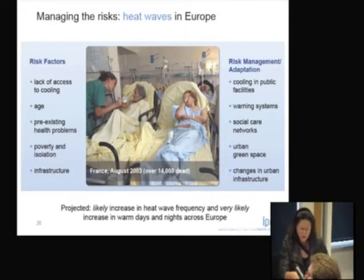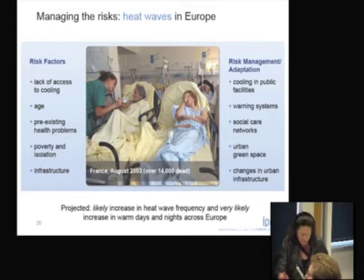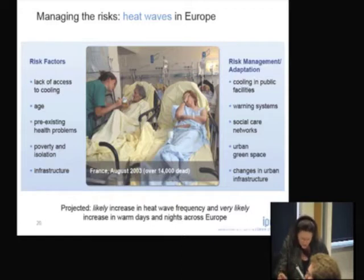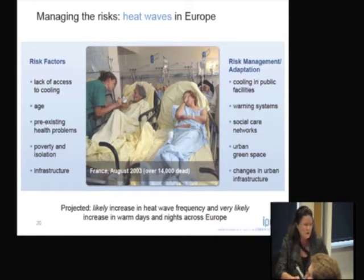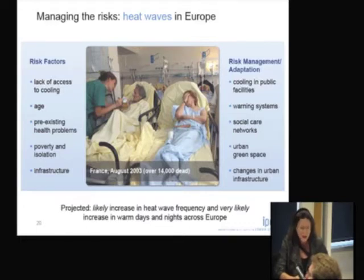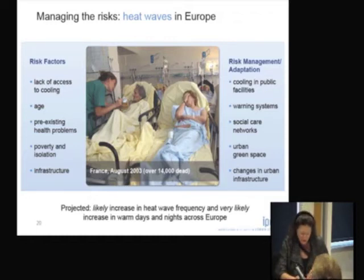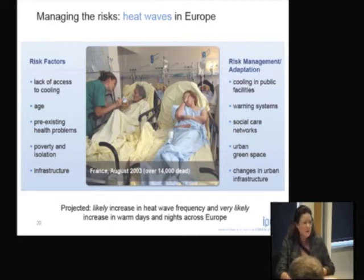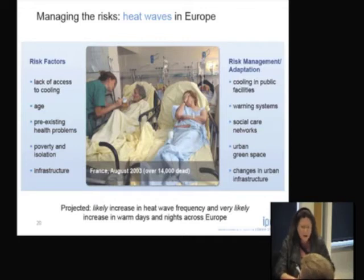This case study particularly points to the pre-existing health problems for those who were particularly vulnerable, and the poverty and isolation for those people who were particularly affected in 2003. We could show that the value of early warning systems was absolutely key to minimising harm the next time. Even simple things like cooling in public places was absolutely essential by 2006, and much longer term are the changes in urban infrastructure, possibly including urban green space.